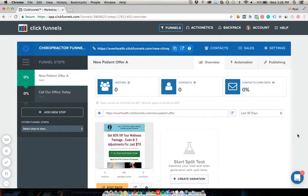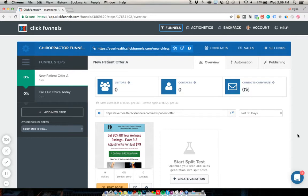In this quick video I'm going to walk you through a new patient acquisition strategy for chiropractors that involves using ClickFunnels to promote a new patient offer, get a lot of new people into a clinic for a low cost, and get a really good ROI on advertising. We use this template and strategy to consult with and run ad campaigns for chiropractic clients.